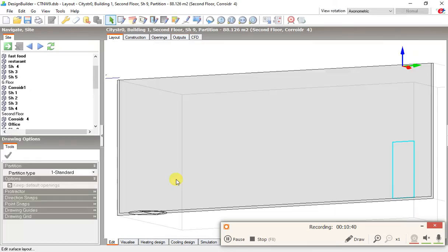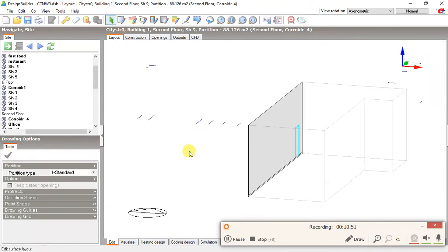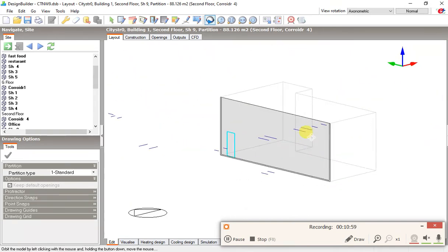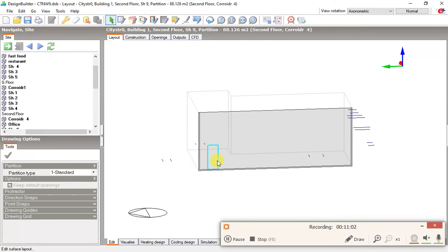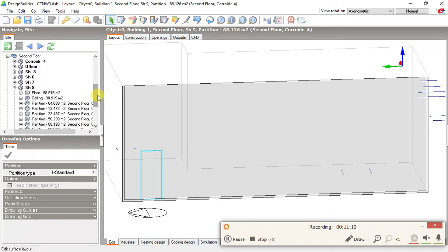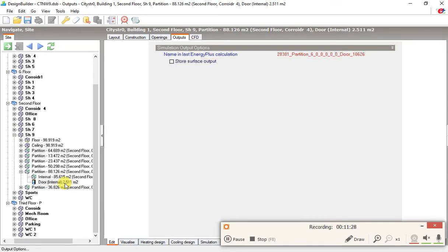If you want to see its ID, you can open this partition and you can see we have one door defined. And in the output you can see the ID. This is the ID for this door. We had an error with the door, so let's take a look at why this error is showing in the simulation.